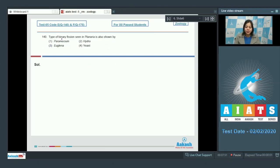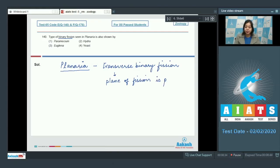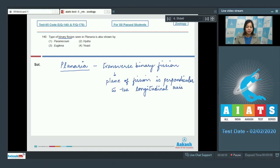Question number 140. Type of binary fission seen in planaria is also shown by — we know that planaria shows transverse binary fission, in which the plane of fission is perpendicular to the longitudinal axis of the organism. Looking at the options: Parametrium is correct, as Parametrium also divides by transverse binary fission.